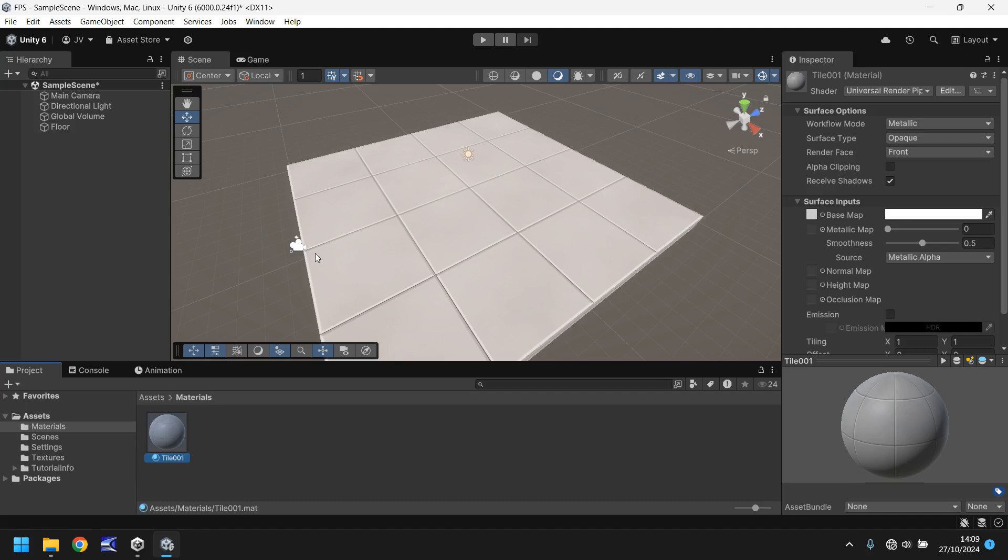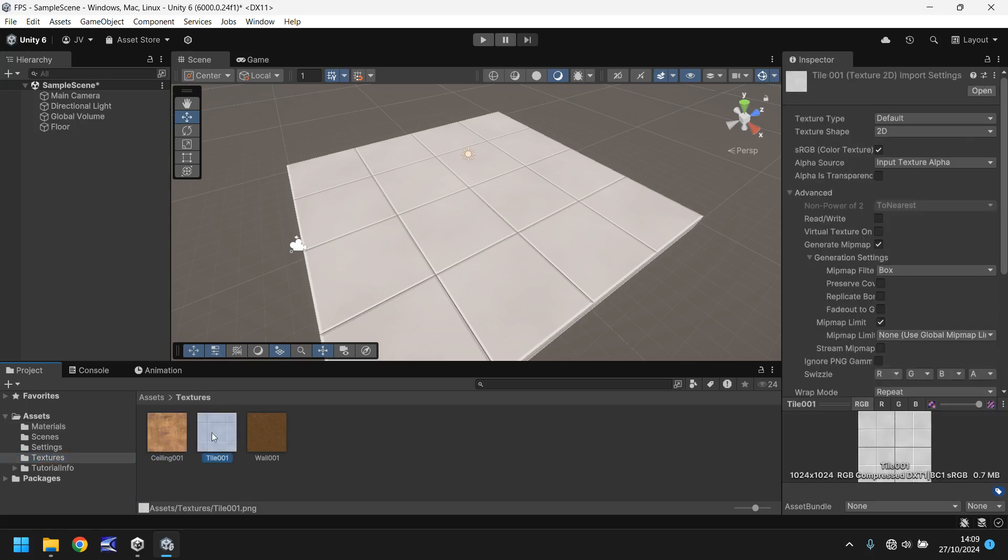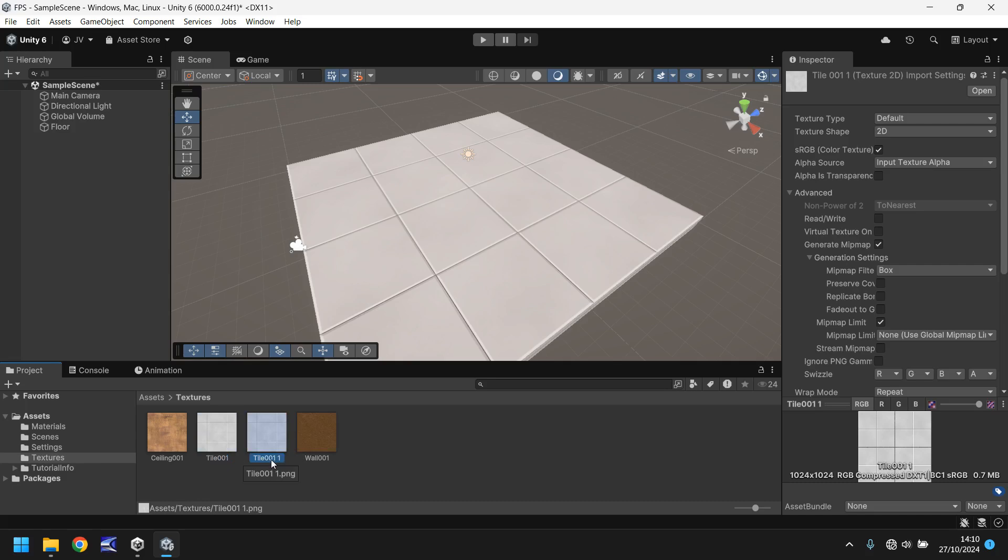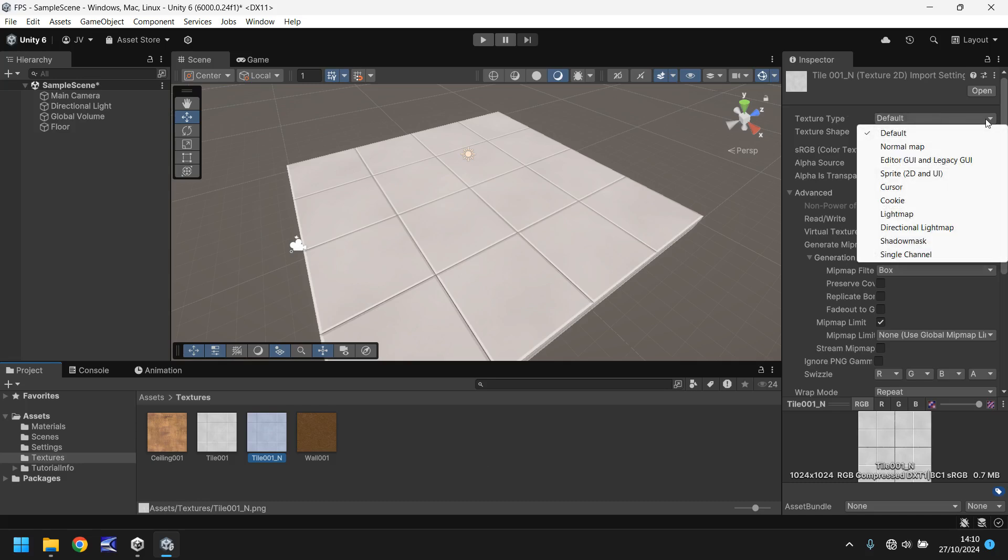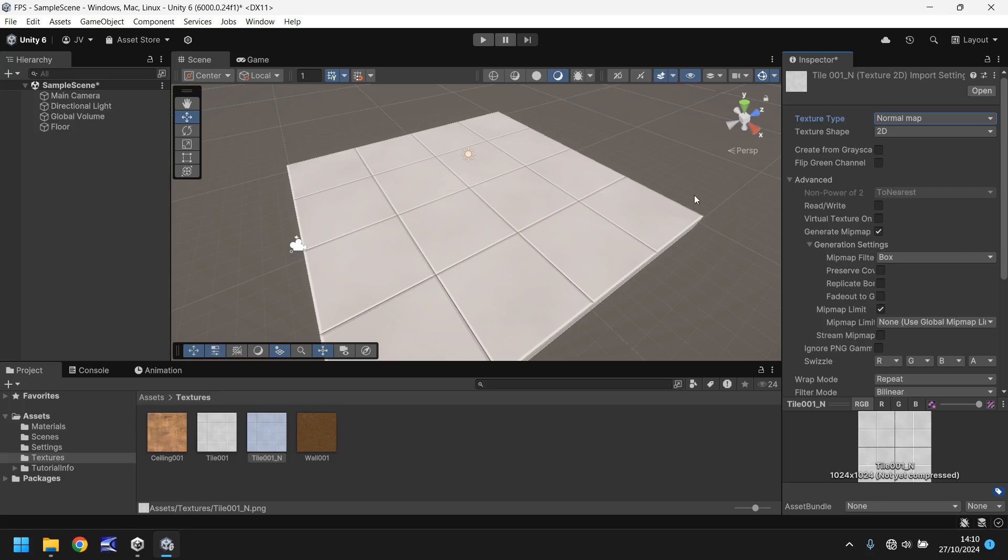Now in order to do that we do need to go back to our textures. We need to click on tile 001, hold ctrl on your keyboard and press D. It will create a duplicate of it. And what I like to do is I like to rename it with an underscore and N afterwards. The reason why I use underscore N is because this is going to be a different type of texture. We're going to change it inside Unity. We need to go over here and change the texture type to normal map. Hence why it's underscore N. It's short for normal map.